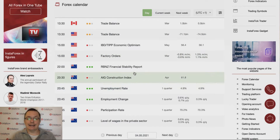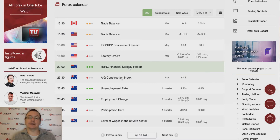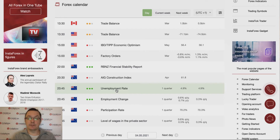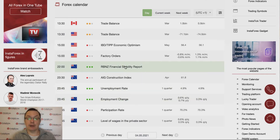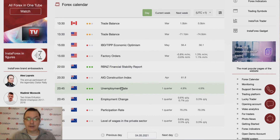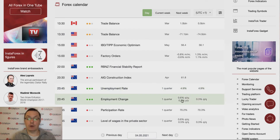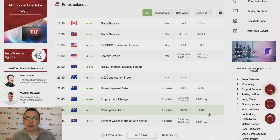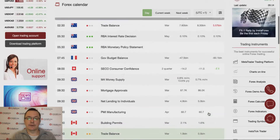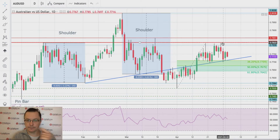At three o'clock and at the end of the day we have another interest rate decision, this time from the New Zealand Central Bank. Quarter to midnight we have the unemployment change and employment change data, and just before that we have the financial stability report at 10 o'clock. The unemployment rate is scheduled for release quarter to midnight and should stay at 4.9%. Employment change should drop from 0.6 to 0.3% quarter-on-quarter, and the participation rate should remain roughly at the same level.